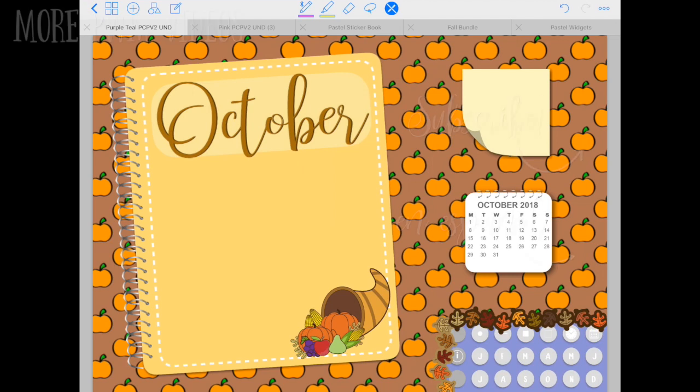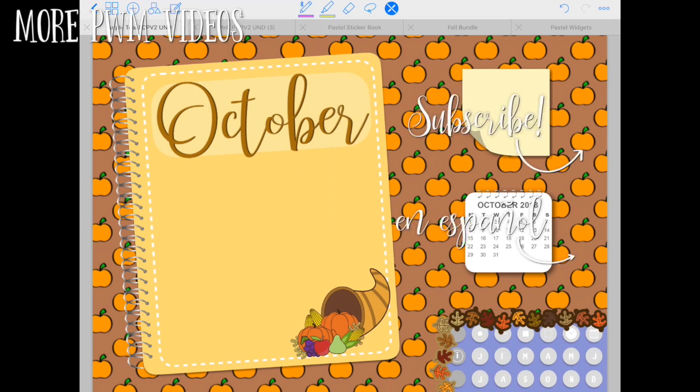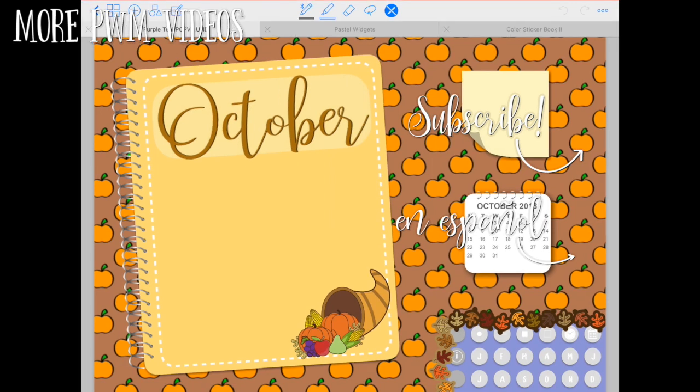This is how my planner cover is looking for October. I hope you liked this video - if you did please give it a thumbs up, don't forget to subscribe and turn on your notifications to be notified whenever I upload a new digital planning video. Thank you so much for watching and see you next time, bye bye!